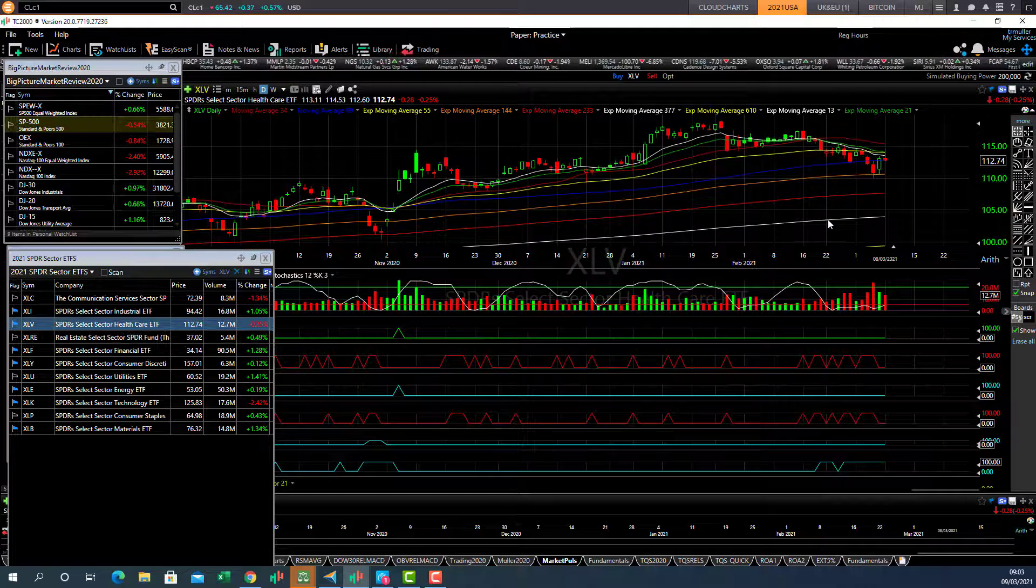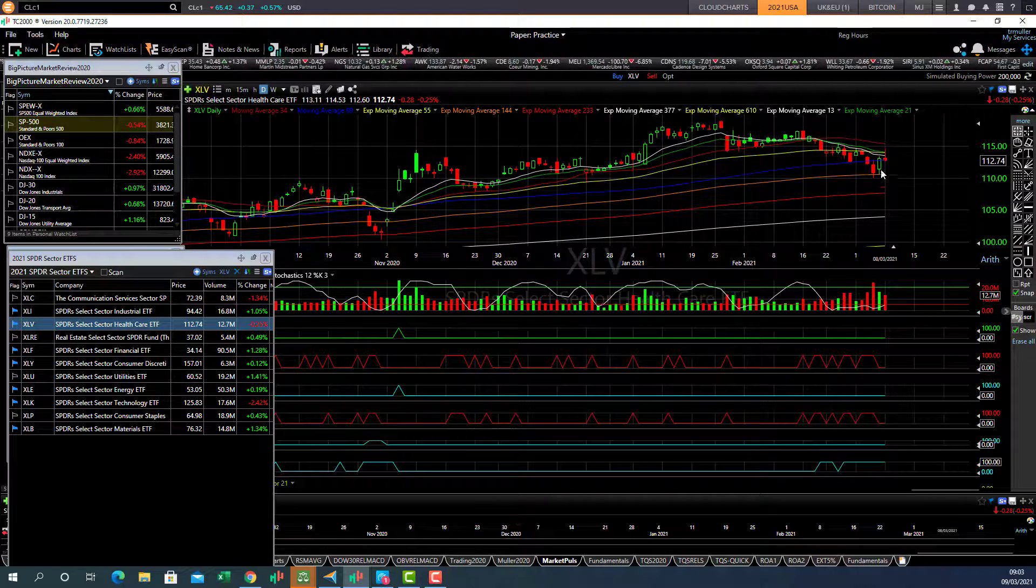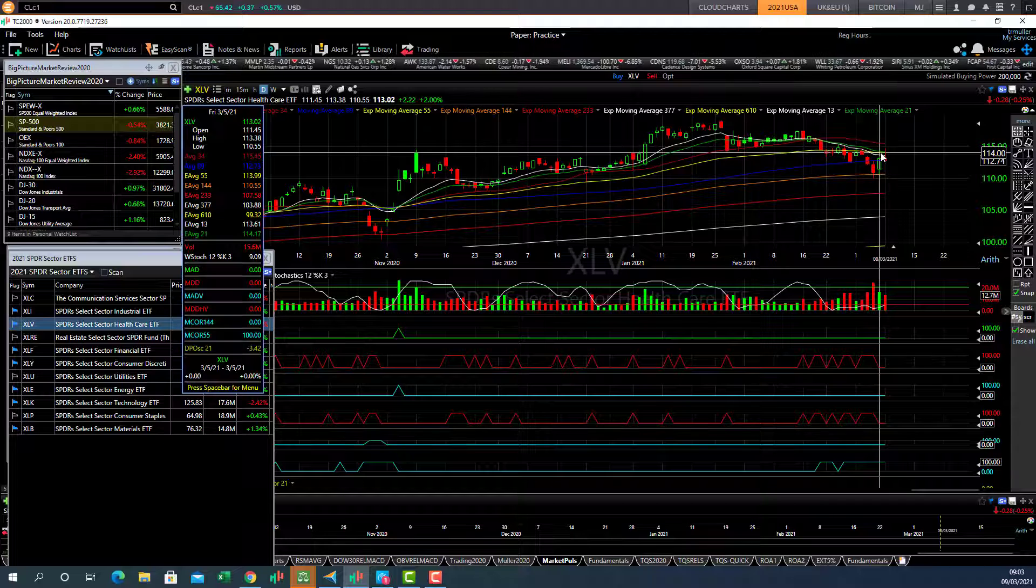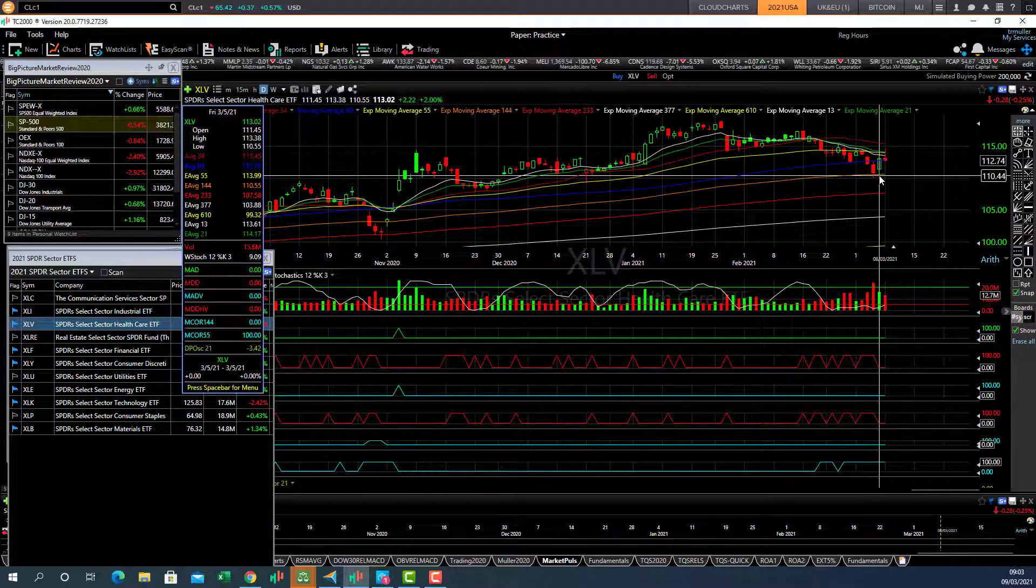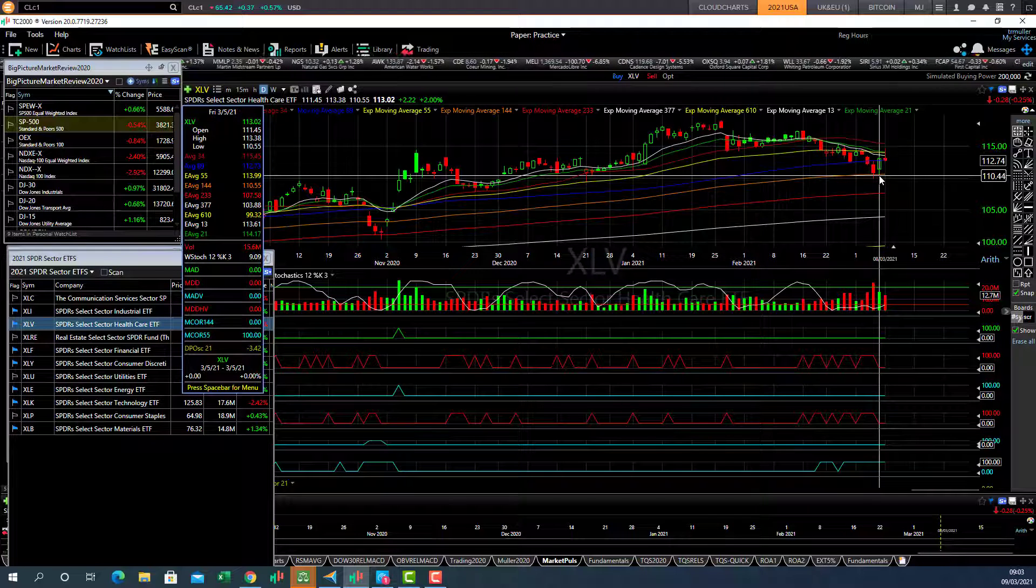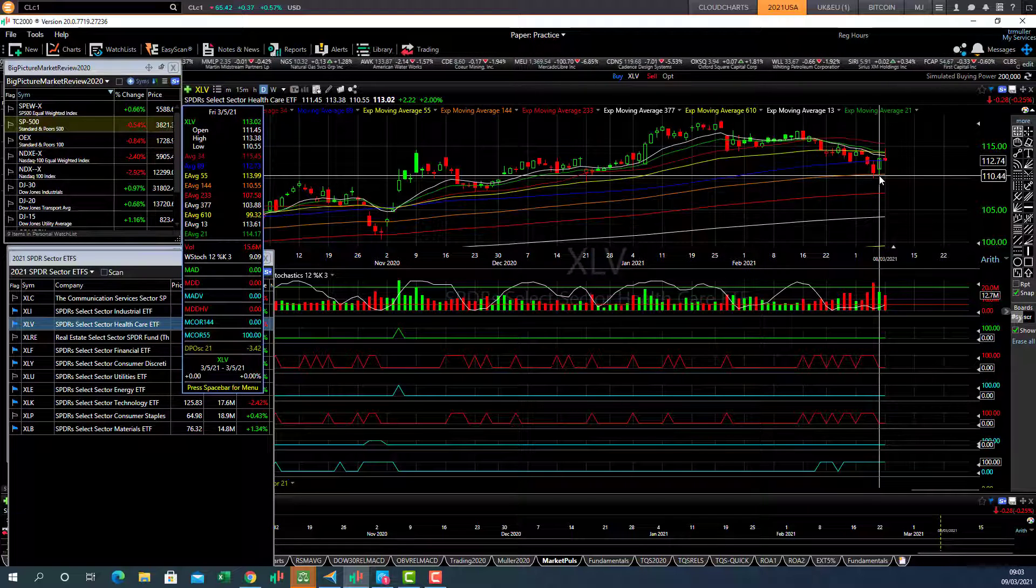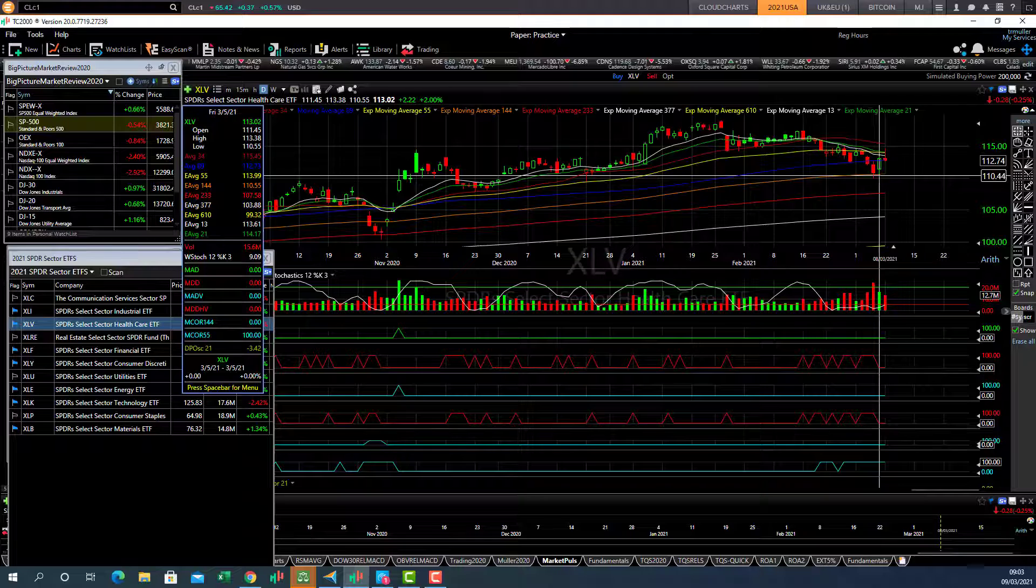Healthcare, in a bit of trouble, also below the 55 day average. Looking for support at the 144. That's the catalyst to look for there.